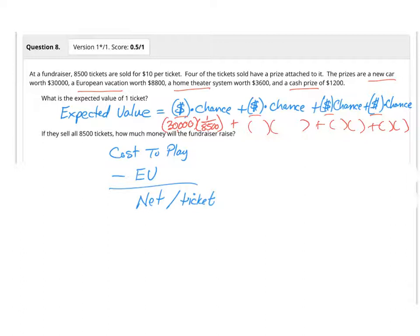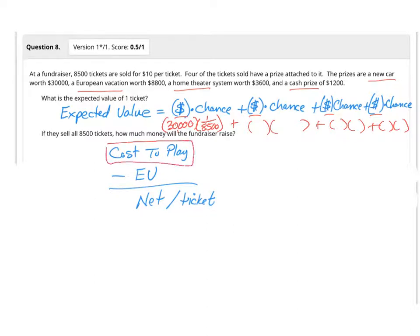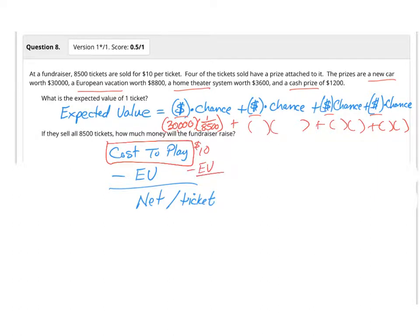But if you want to find out what you're going to actually make per ticket, we're hoping that this ticket has less value than what you're selling it for, so you actually can make money for your fundraiser. So you'll take the cost of play, which is in this case $10, and then minus what your value of the problem is that you just figured out with your calculator. That's your net per ticket.